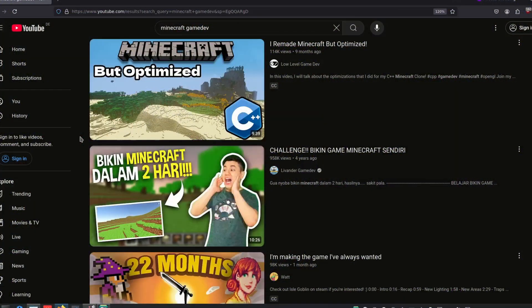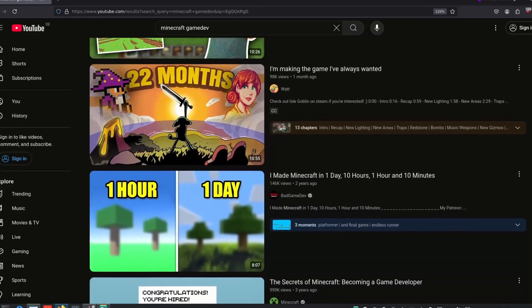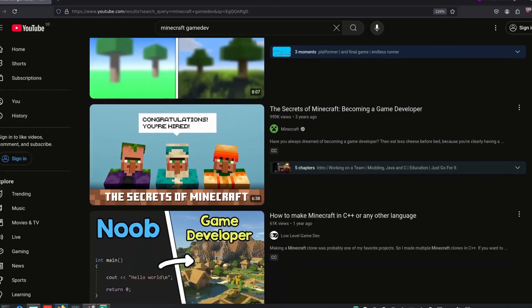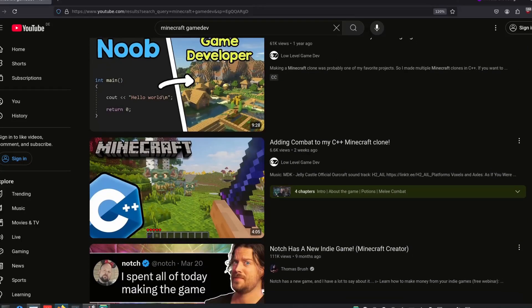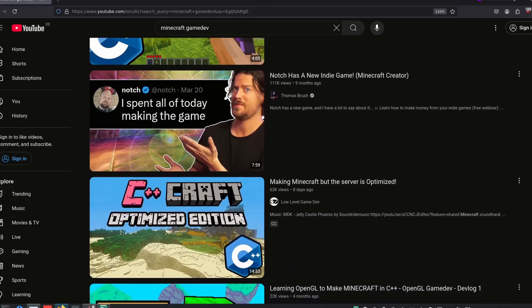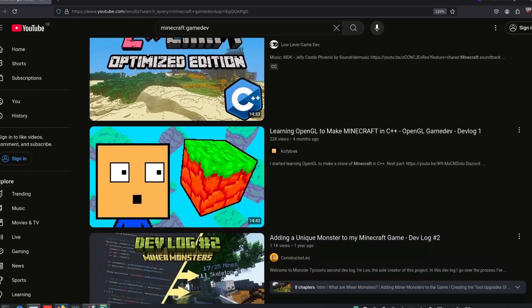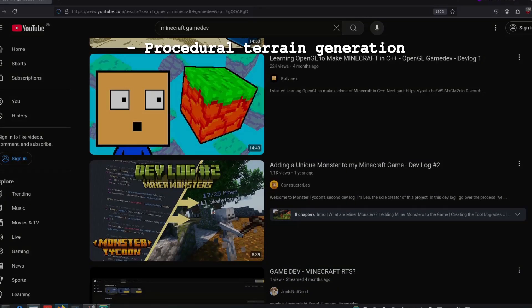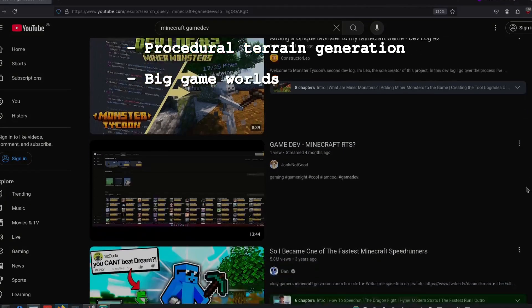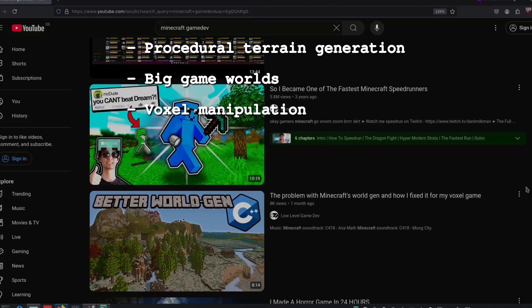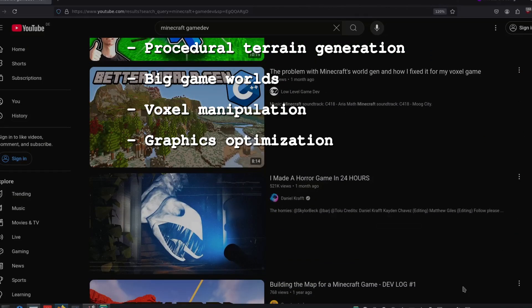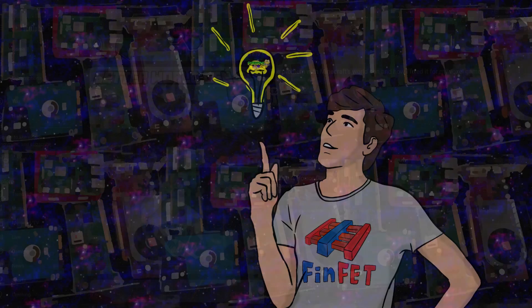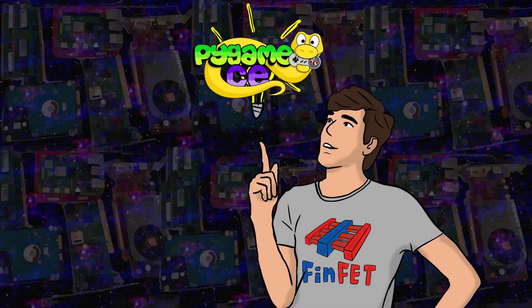In game development, recreating Minecraft has become a popular project for aspiring developers. At first glance it seems quite simple with its blocky graphics and simplistic art style, but it serves as an introduction to key programming concepts like procedural terrain generation, big game worlds, voxel manipulation, and graphics optimizations in general. So I decided to make a version of my own in Pygame.